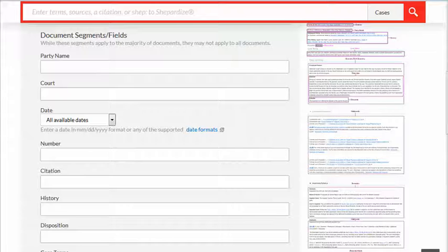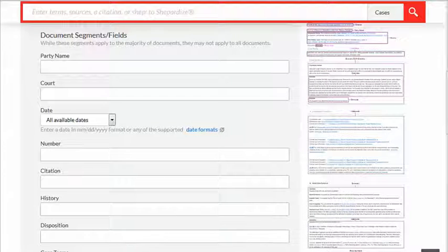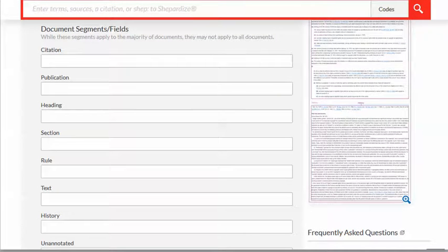For example, this is the Lexis advanced case searching page, and you can see some of those fields that are available because we're looking just through cases — including things like court, citation, history, and disposition. Whereas on the Lexis codes advanced searching page, there's a different set of segments or fields, including text, history, and unannotated.